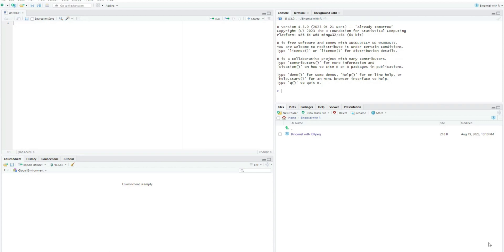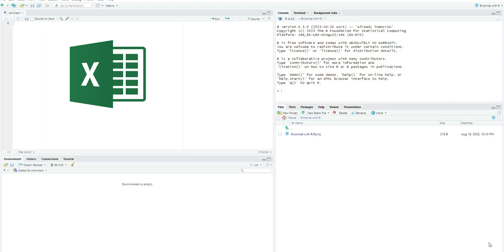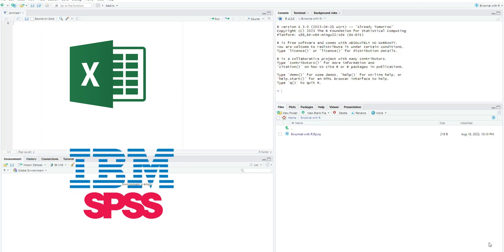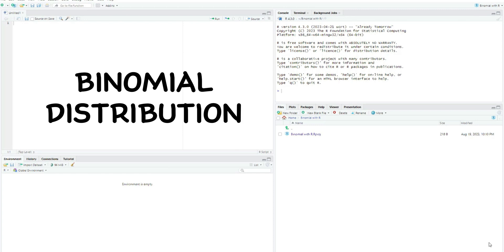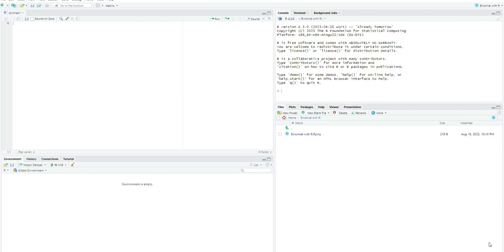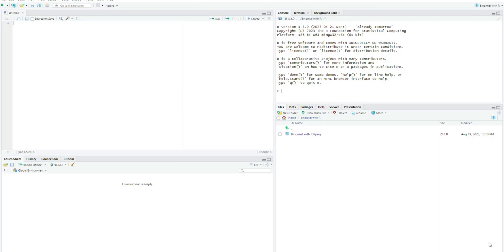Hello everybody and welcome to another YouTube video. In the past two videos we used Excel and SPSS respectively to model the concept of the binomial distribution. The example used is a football player trying to score a total of 12 penalties, with a 50% chance — or 1 over 2 chance — of scoring individual penalties. We are assuming this experiment follows all the assumptions needed for a binomial experiment, so if you haven't watched those two videos I suggest watching them first.